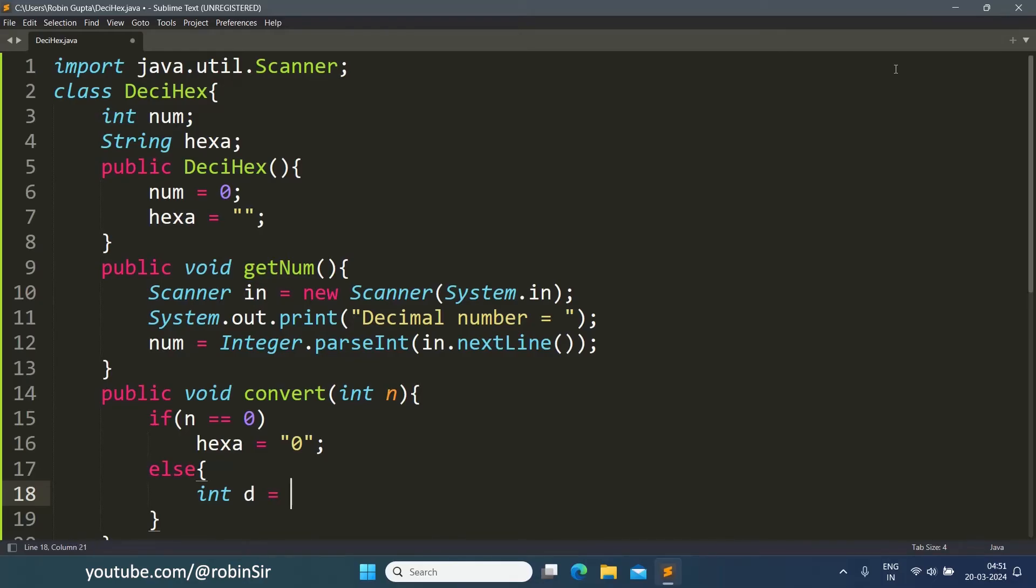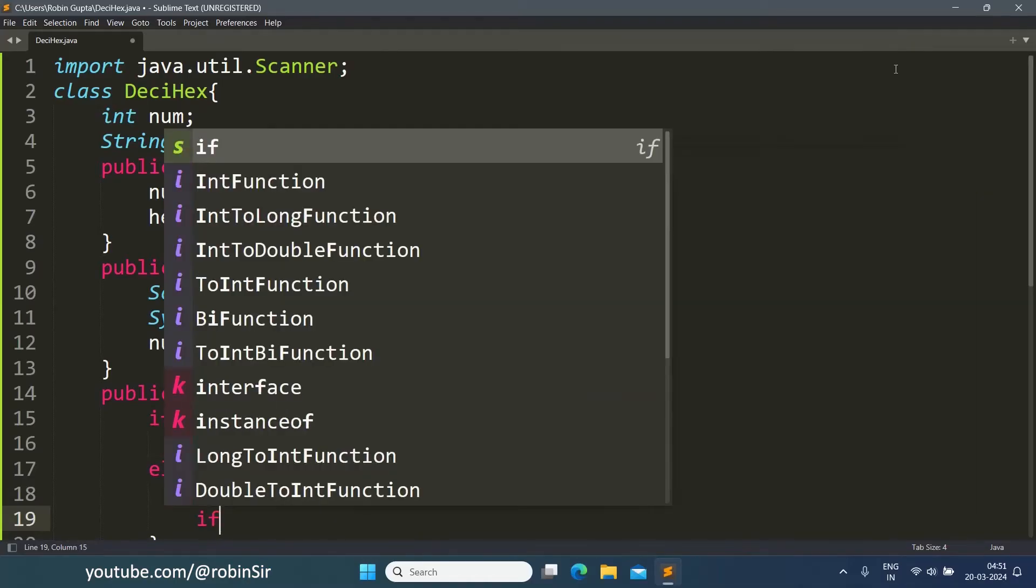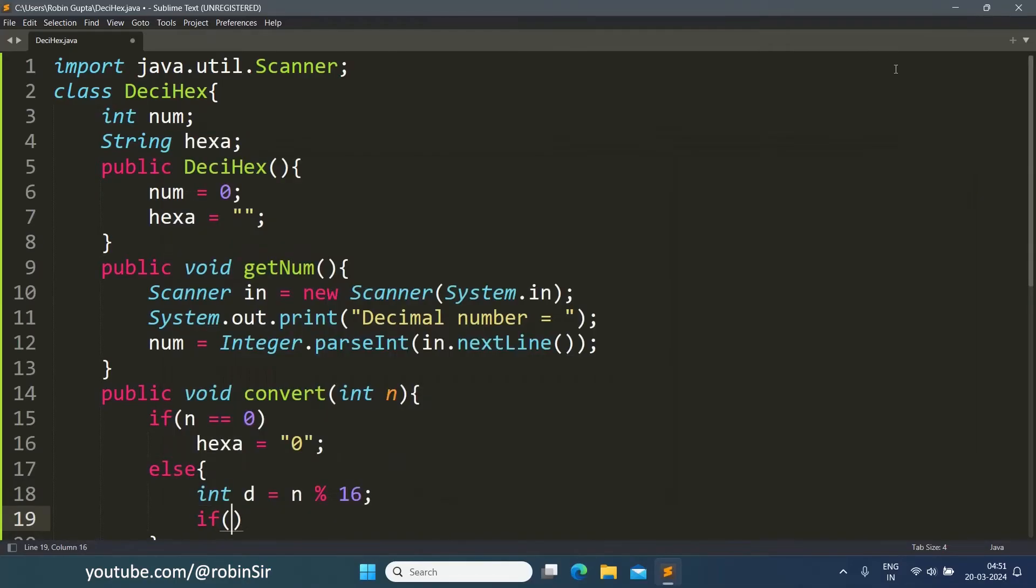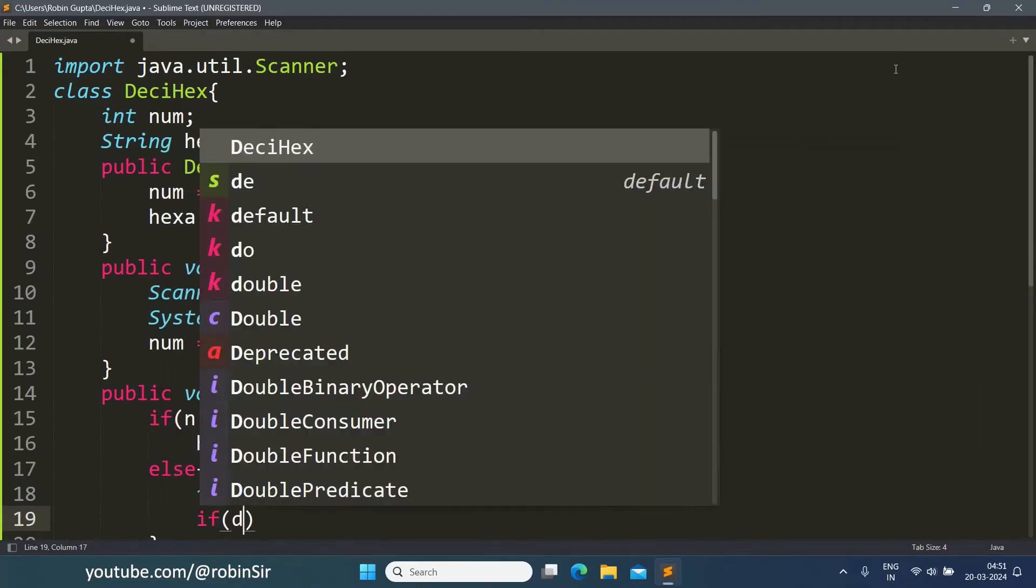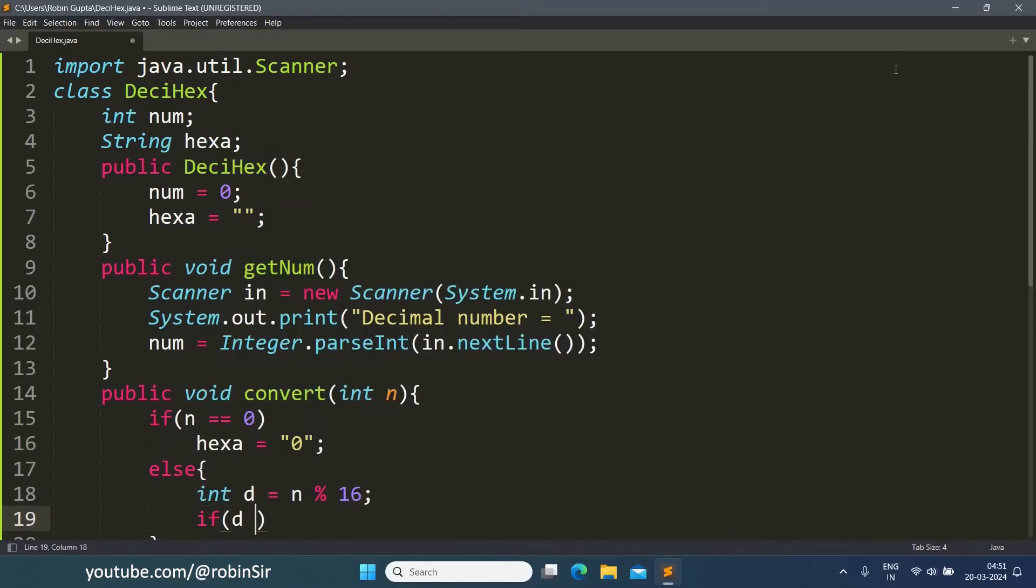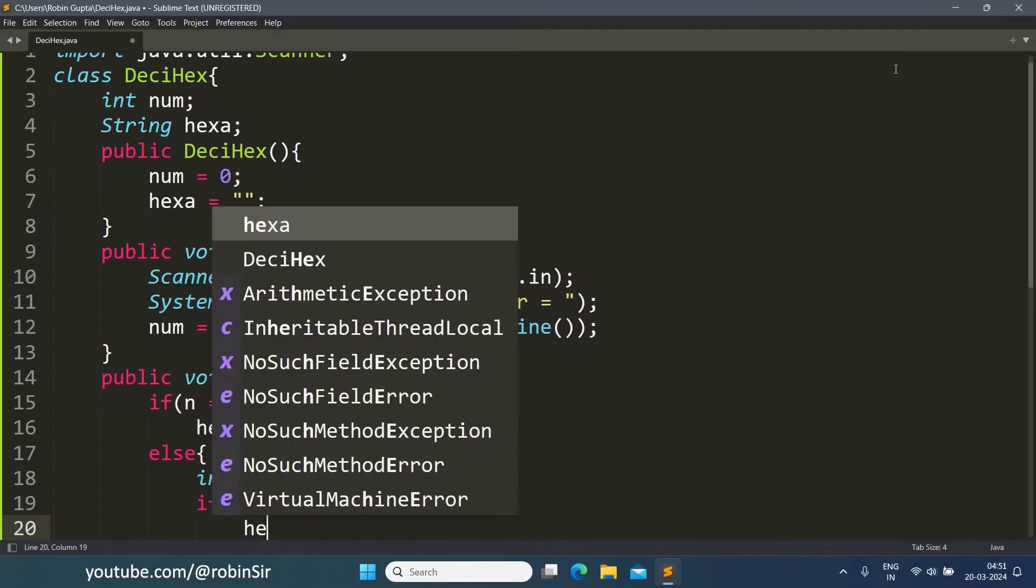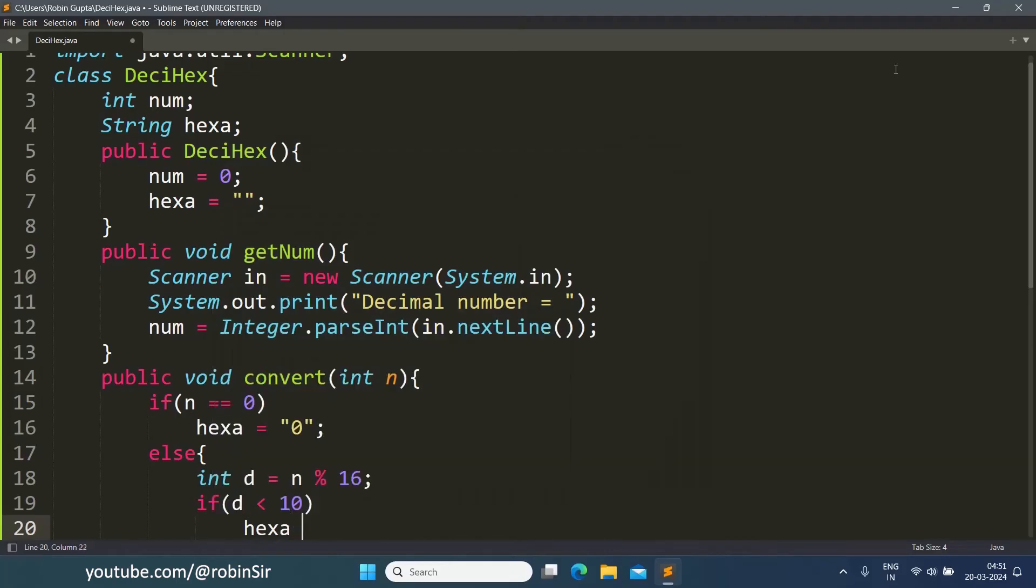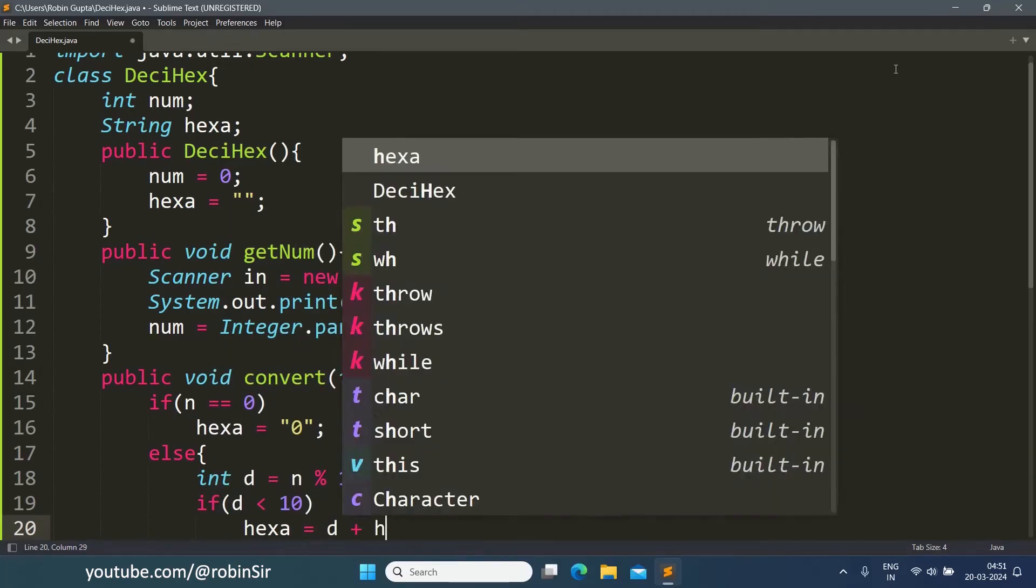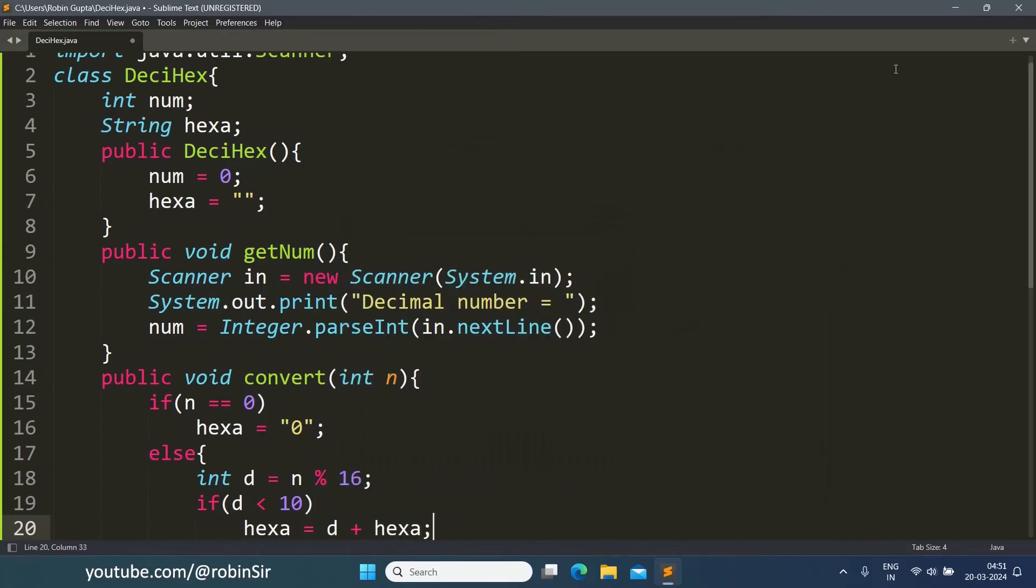So int d equals n modulus 16. Now if this digit or remainder is less than 10, then hexa equals digit plus hexa. The digit will be concatenated directly to the front.